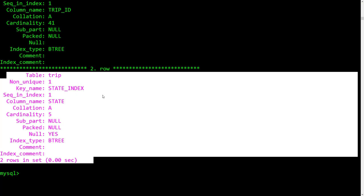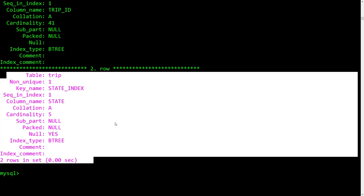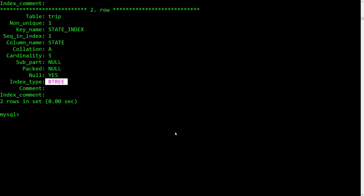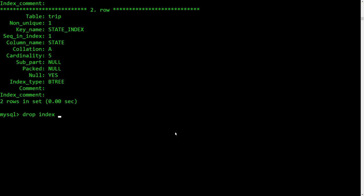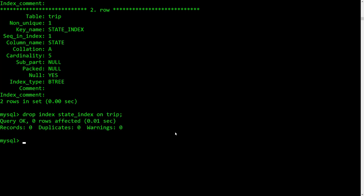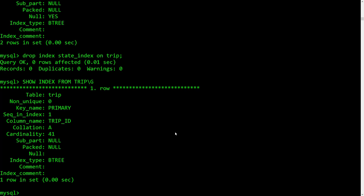Anyone taking 2420 yet? When you get to 2420, you will study a data structure called a B-tree. This index is structured as a B-tree — a data structure designed for quickly searching through data. If I want to get rid of the index: DROP INDEX state_index ON trip. Now if I do a SHOW INDEX, it's gone.